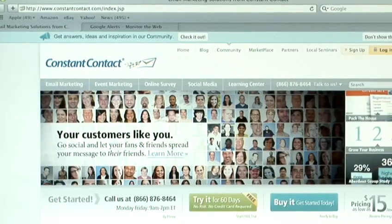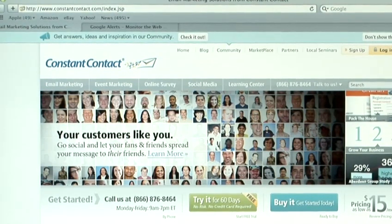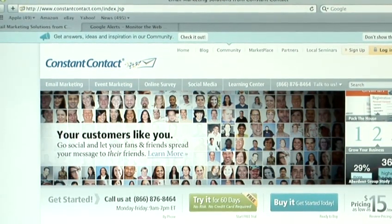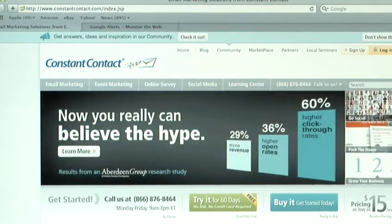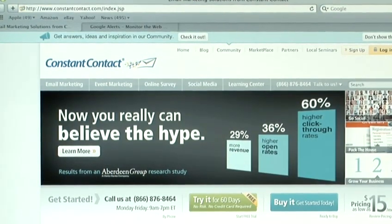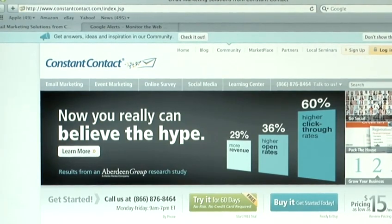To send out an HTML email, I would recommend you use a third-party email service, such as Constant Contact. Now, Constant Contact is one of the most popular services. There are actually hundreds of services out there that you can use, but I'm going to show you how to use this. Firstly, log into your account.